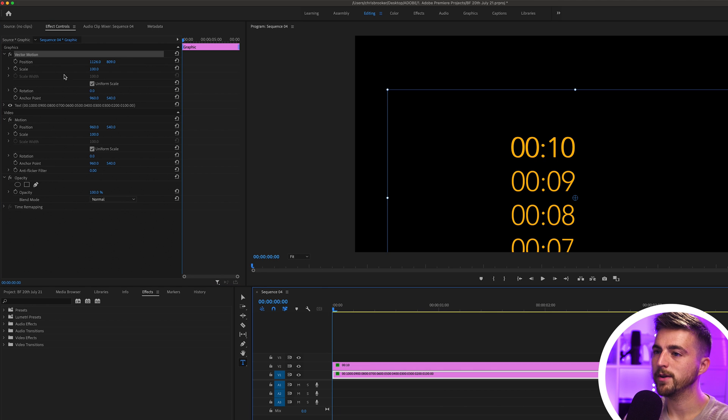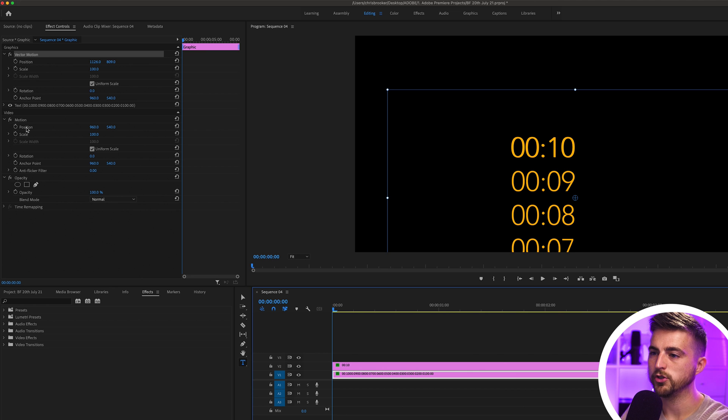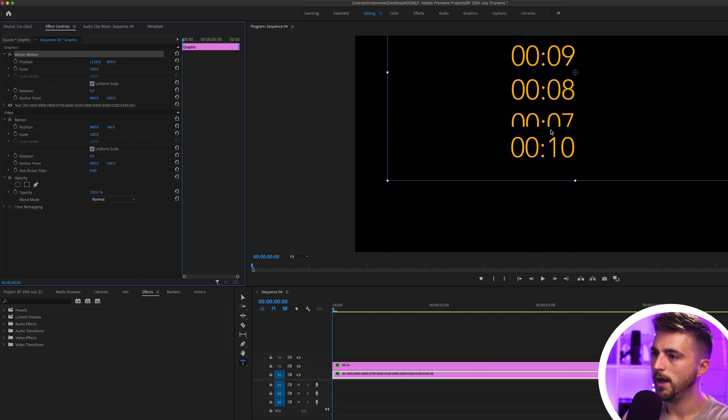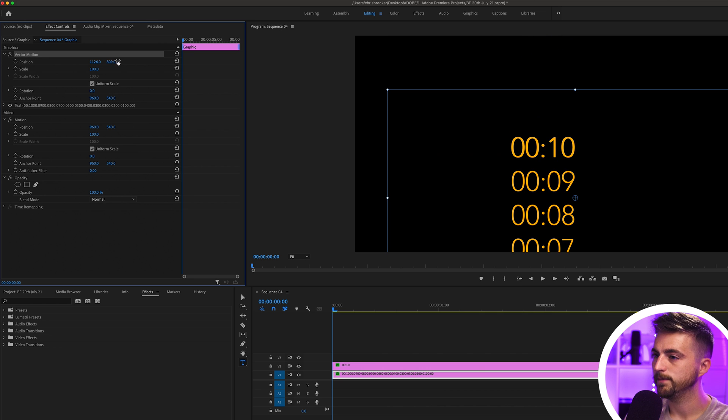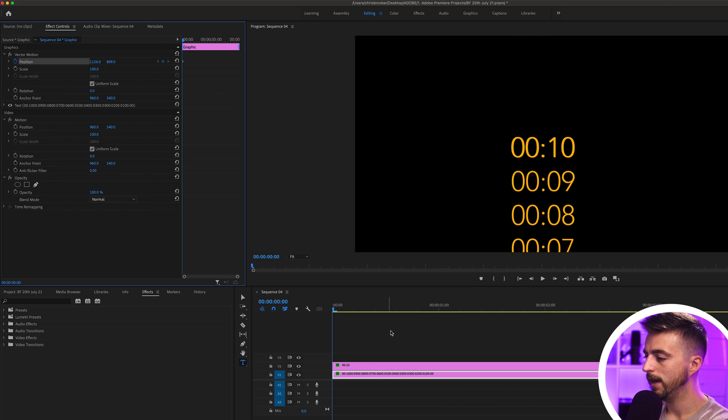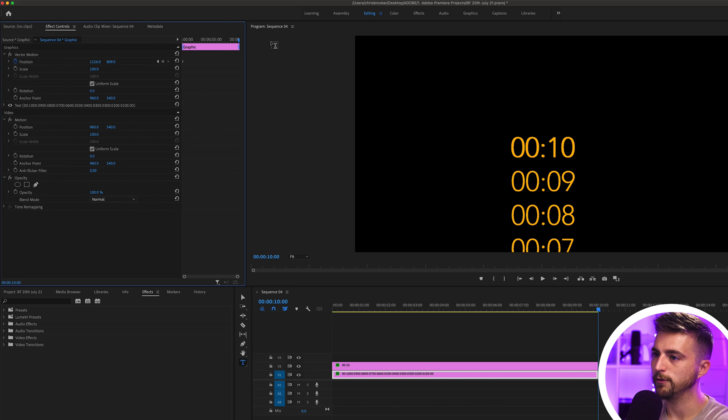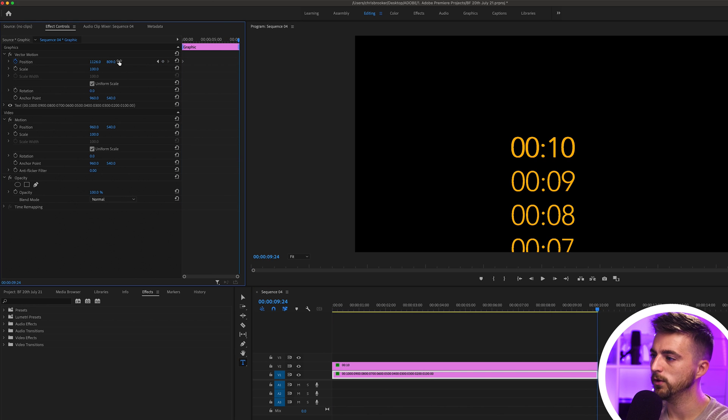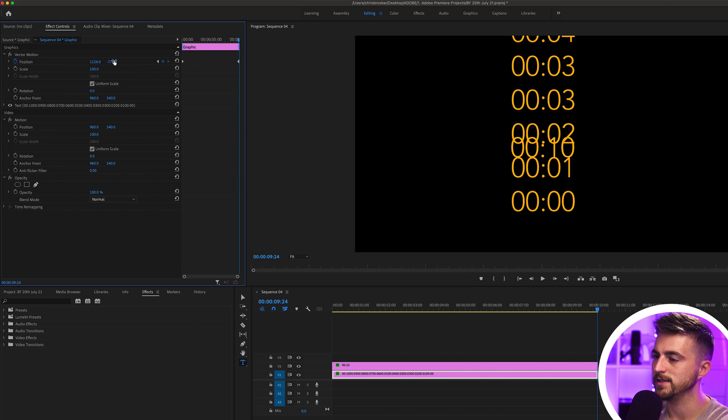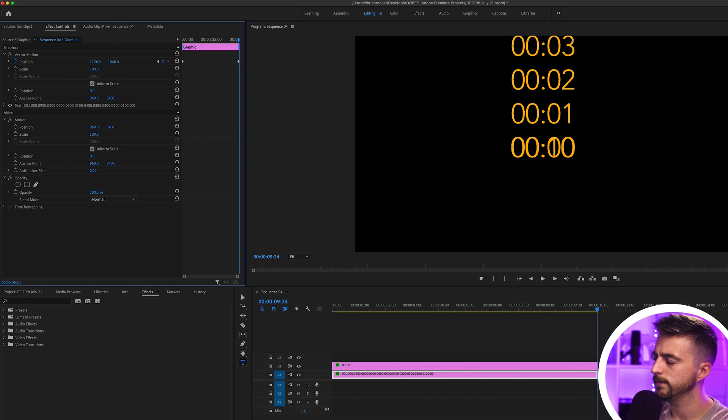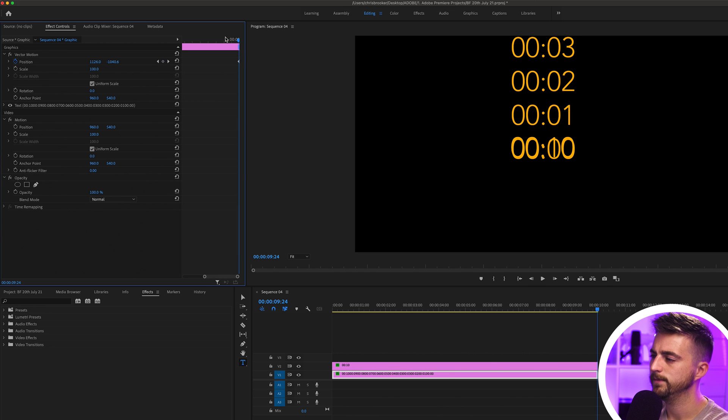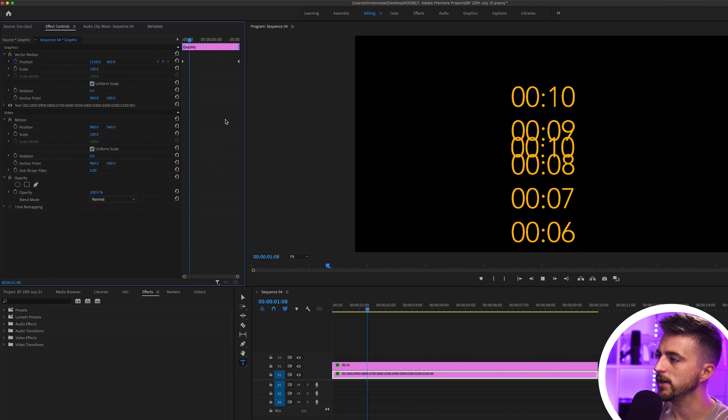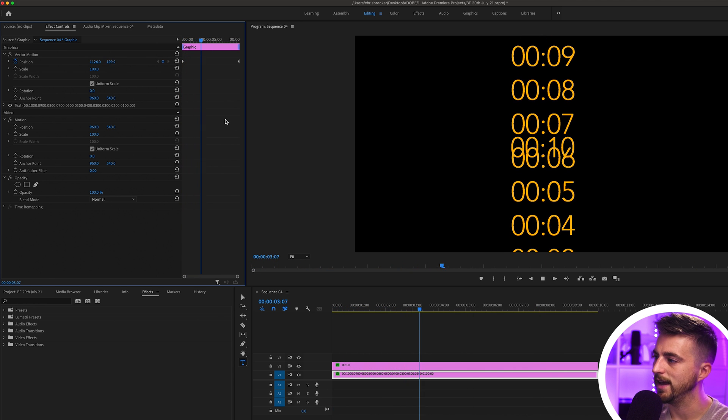Now we'll create a brand new keyframe on the position on that vector motion. Make sure you're using the vector motion here, by the way, not motion, because if you're using motion, when you move the position up, it's going to chop off. But when you use vector motion, you get all of those numbers. So we'll create a brand new keyframe on the position on vector motion. Then we'll go to the very end minus one keyframe and pull the vector motion up so that 00:00 is now in the very center. Then zoom in on that last keyframe and budge that over to the very end. Let's play this back. You can see we've got all of these numbers now animating in.